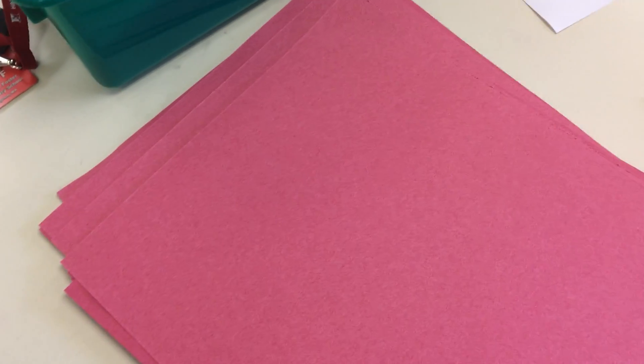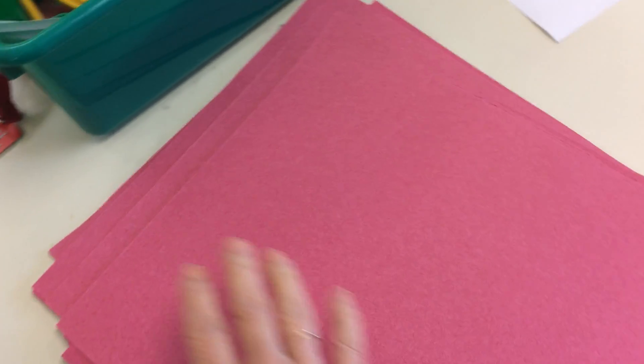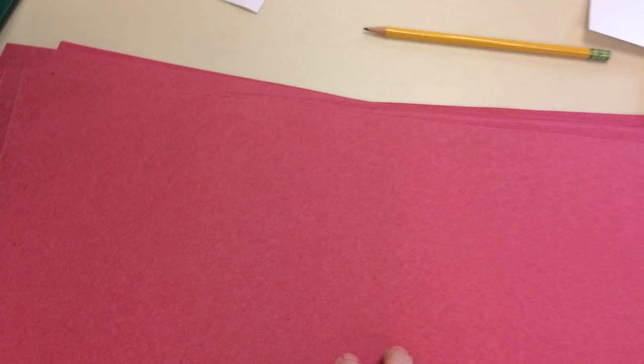Okay, now it's time to clean up. Make sure all your table protectors are in one pile at your table.